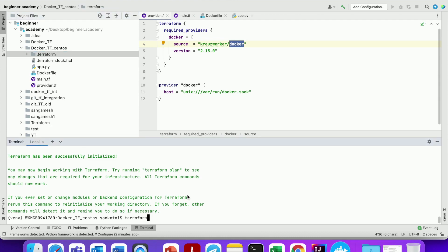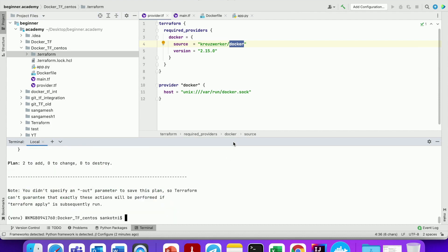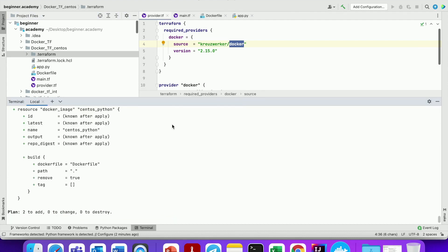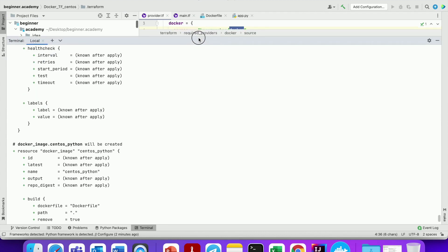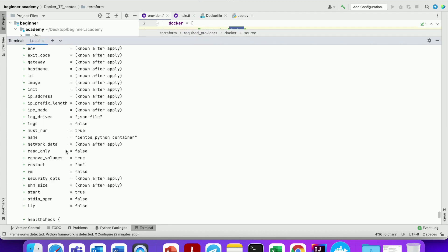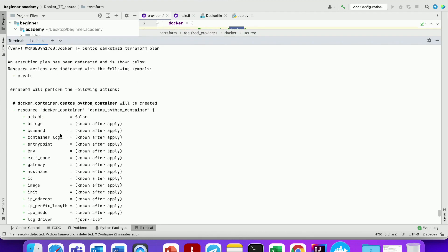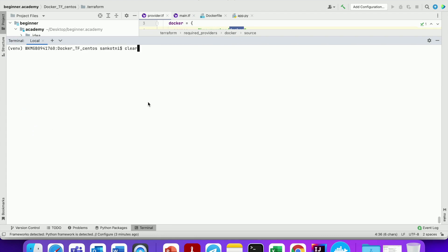Now let us run terraform plan. It will show that two resources will be created — one is the Docker image and the second one is the Docker container, as you can see.